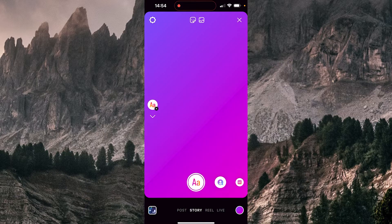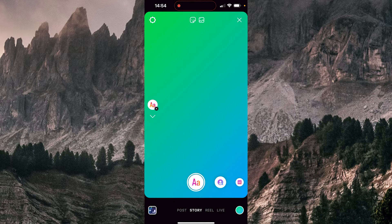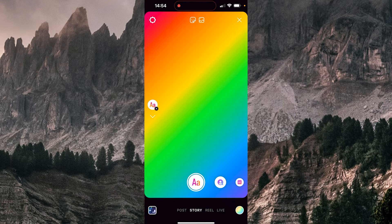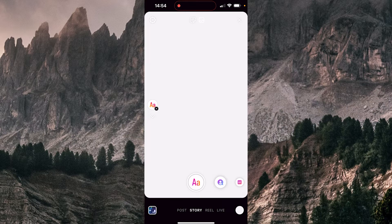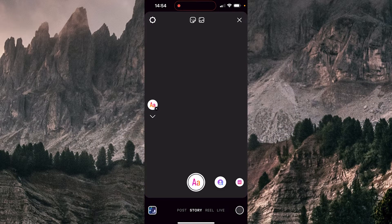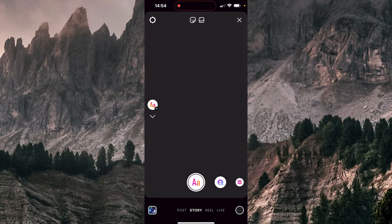I'm going to tap a few more times, like this. Yeah. And now we have a white background, so we're going to tap once more. And here's the black background.